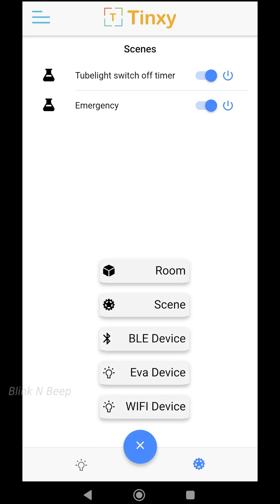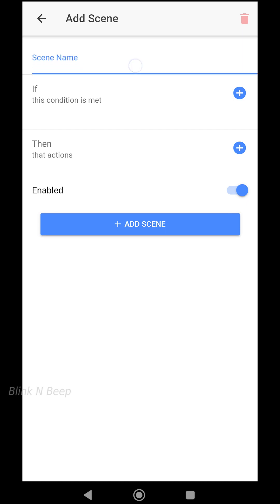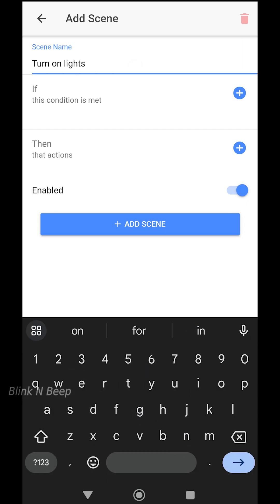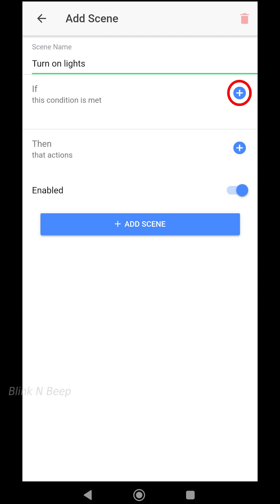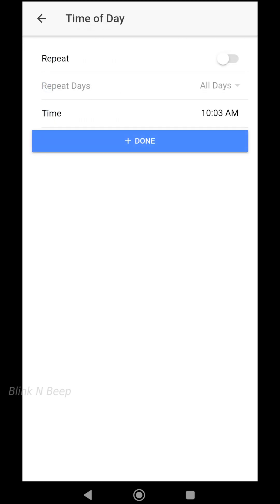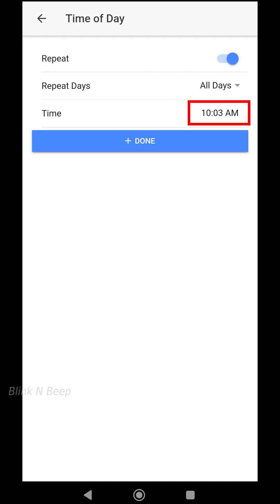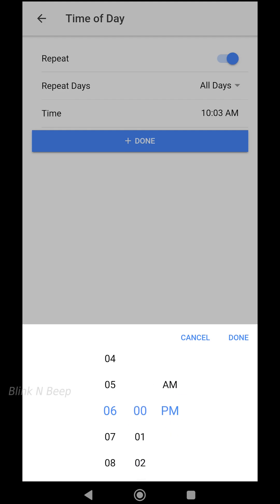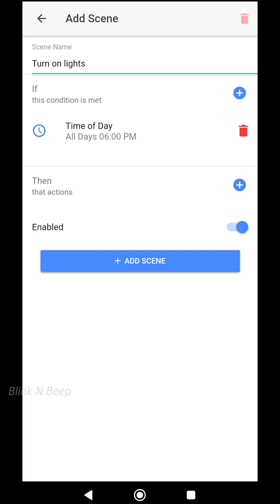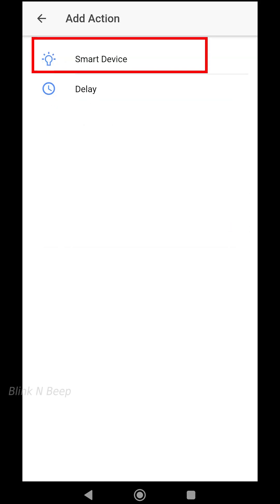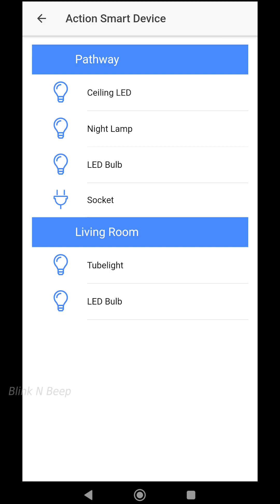Let's create the new scene and name it 'turn on lights'. Assuming we have a few lights we would like to turn on every day at about 6 PM, we can achieve this with this scene. For the IF condition, clicking the plus icon and selecting Time of Day. Here you can set the scene to repeat or execute just once — I choose Repeat. For days you can leave it at all days or select particular days; I select all days and click OK. Then I set the time to 6 PM and click Done.